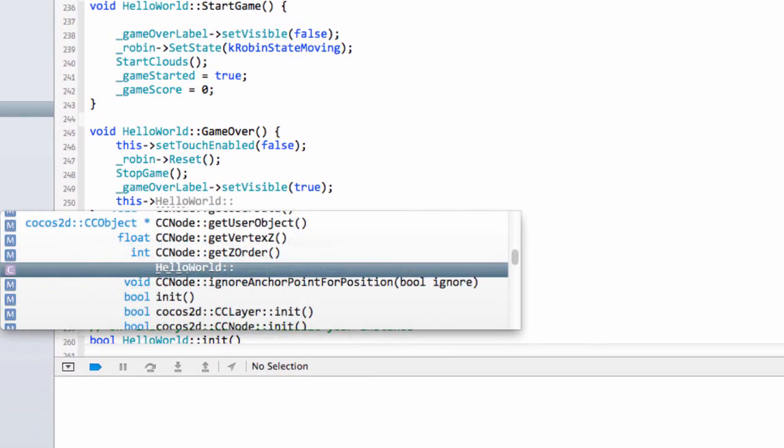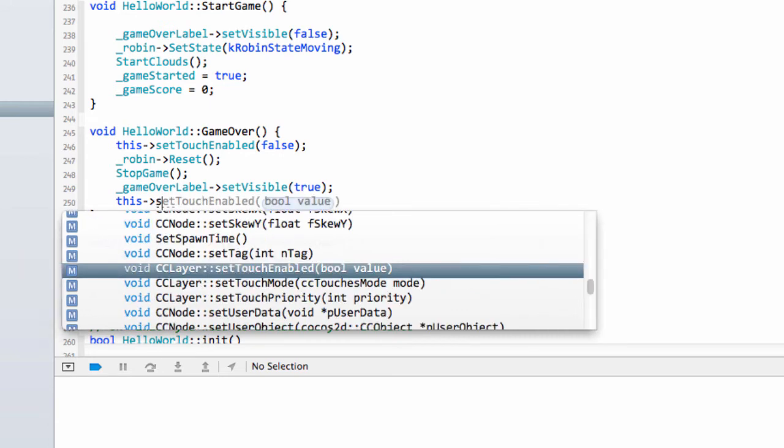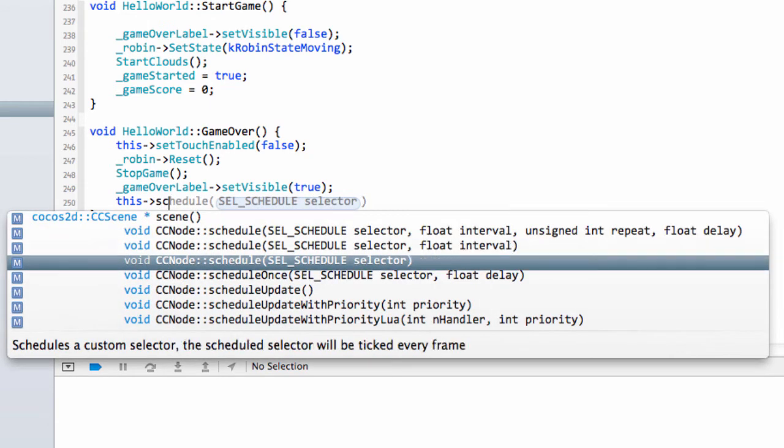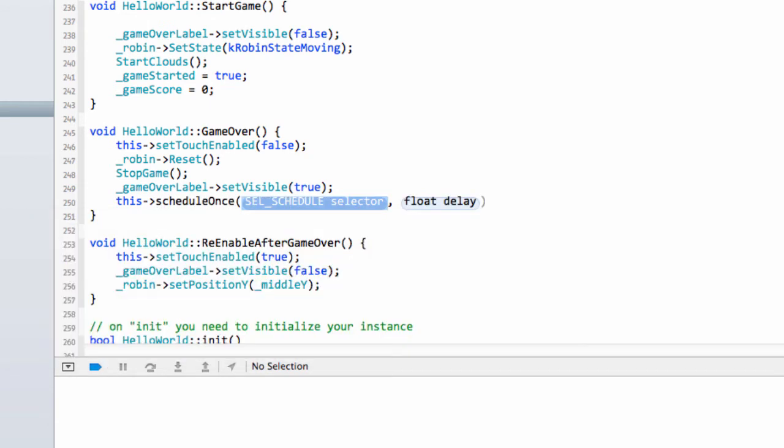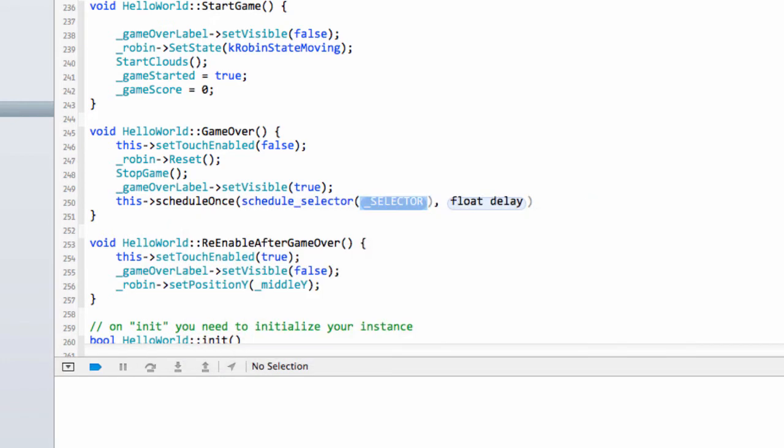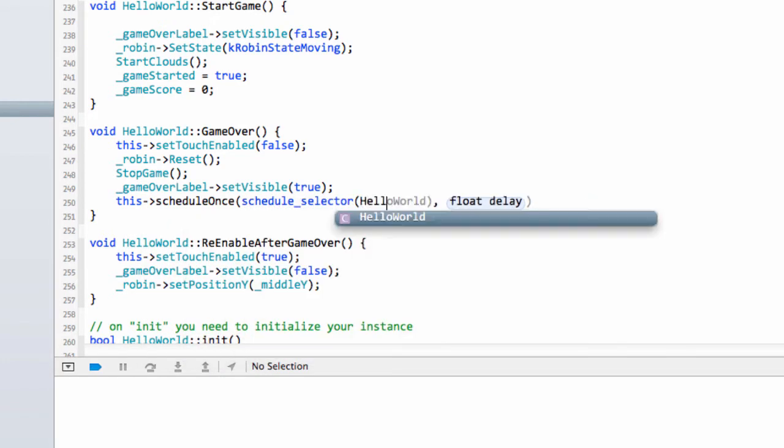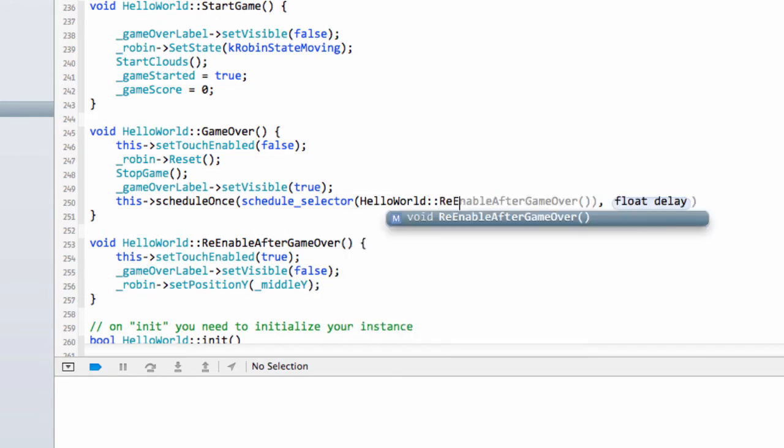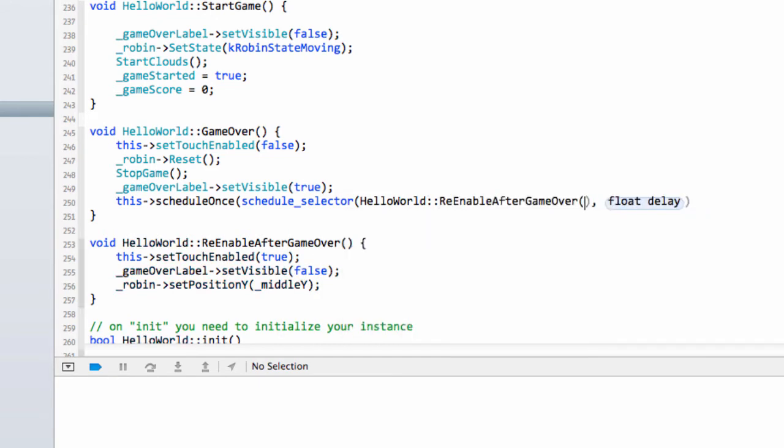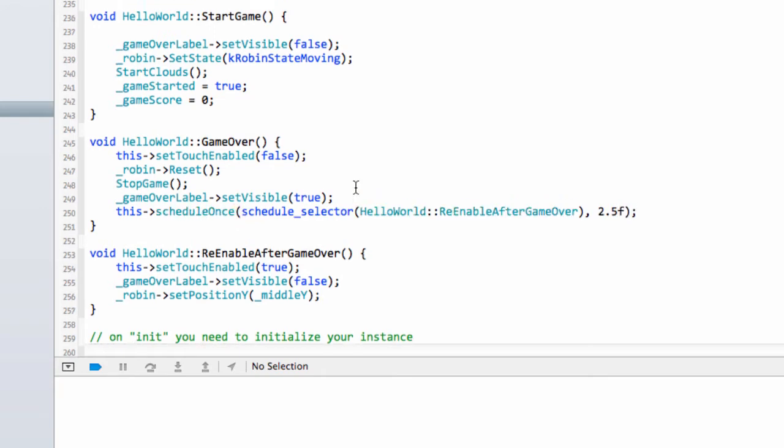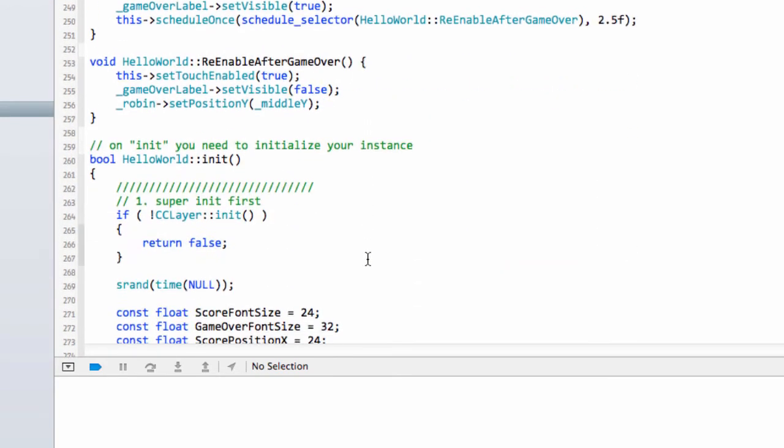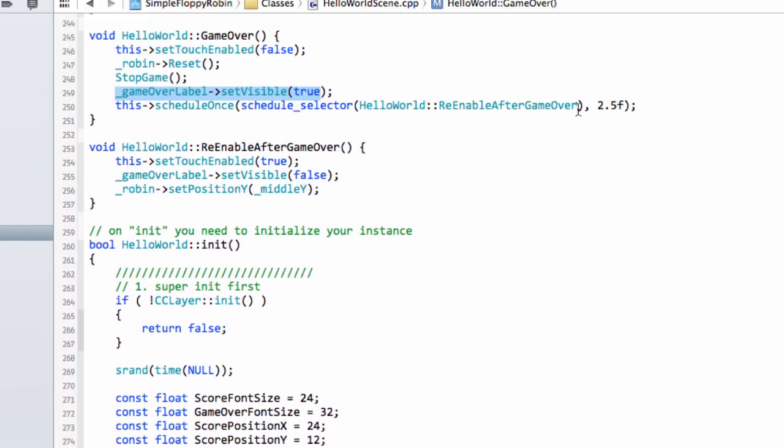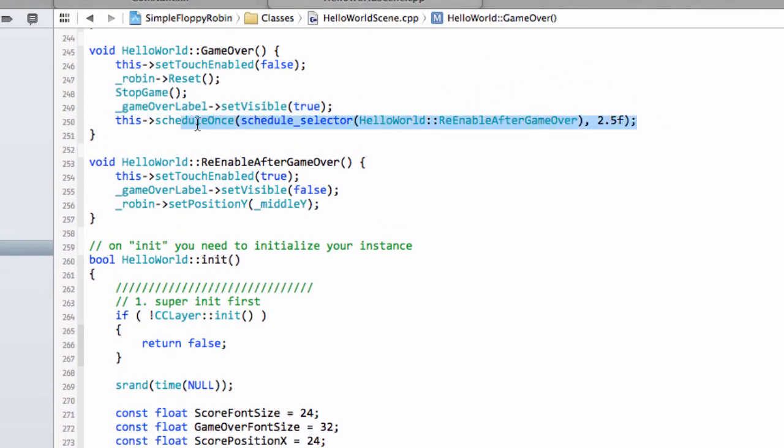We'll say this and we can say schedule once. And now we need to simply say a schedule selector, which is simply what function are we calling in this class. And we want to call the re-enable after game over. And simply now in seconds, give the delay, let's give two and a half seconds. And that's all we actually need to do. So now when we have game over, the label will be shown and after two and a half seconds it'll disappear and we can start the game again. Let's have a look at how that works.